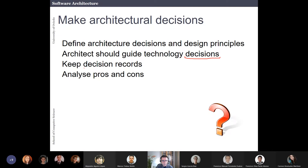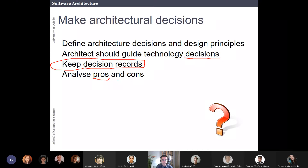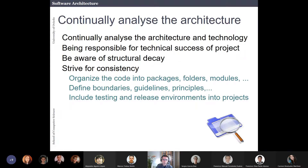This year I added several slides about decision records. In the seminars there will be some work about keeping architectural decision records, because the software architecture community increasingly understands that decision records are very important. You have to analyze what are the pros and cons of the different decisions.